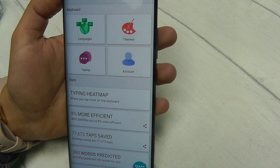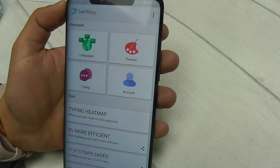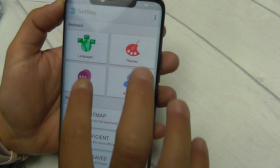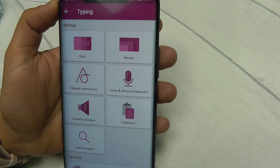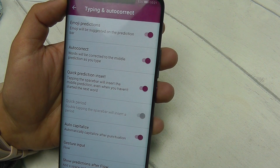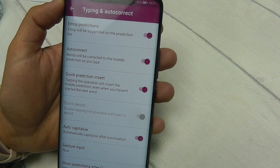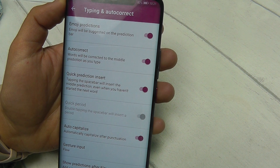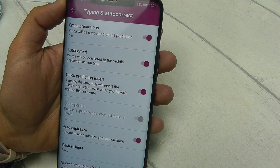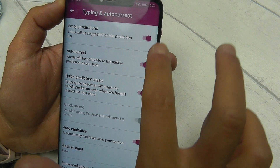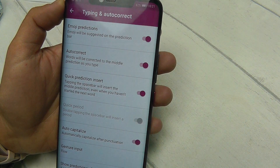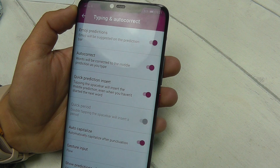Now a screen will pop up alongside a menu that's quite different to the others, but simply select Typing. Then head to Typing and AutoCorrect, and you can set everything to your preferences here. You can change AutoCorrect, Emoji Predictions — just simply tap on the toggle as you can see here, and it will change automatically for you.